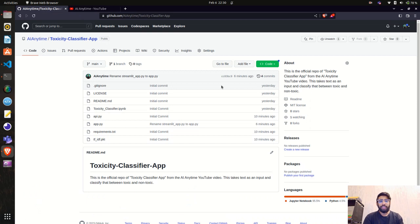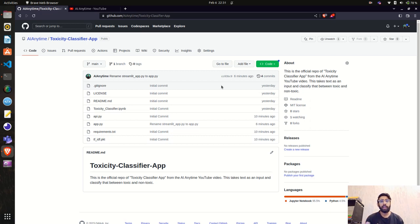Hello everyone, welcome to AI Anytime channel. In the previous video we created an endpoint for the toxicity classifier model using supervised machine learning algorithms — we built this endpoint in FastAPI and tested it, and it was working completely fine. In this video, we'll create a simple Streamlit application, integrate that model, and build a UI with an input text area to detect whether text is toxic or non-toxic. Once built, we'll also deploy it on Streamlit Share.